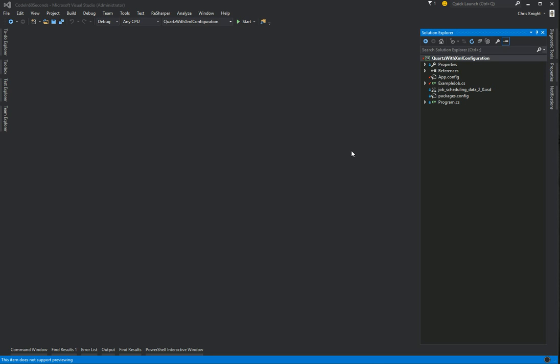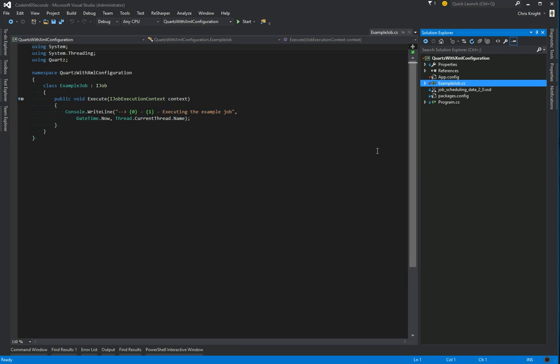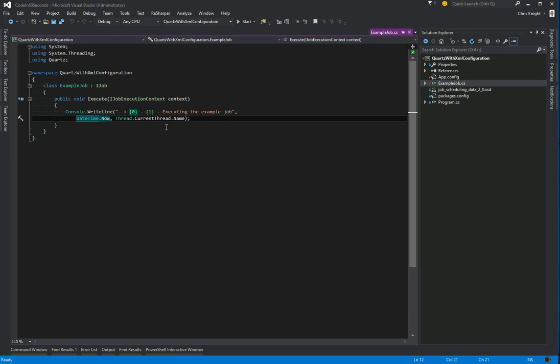Before we get into all of that, let's go ahead and look at what we already have in place. We just have one job named example job and when it executes it will just write to the console the current date and the name of the thread that's executing it.